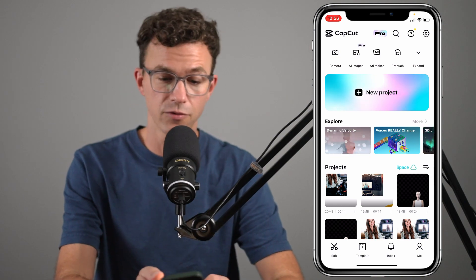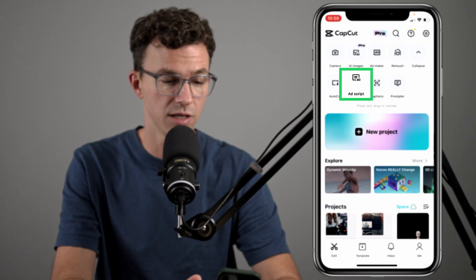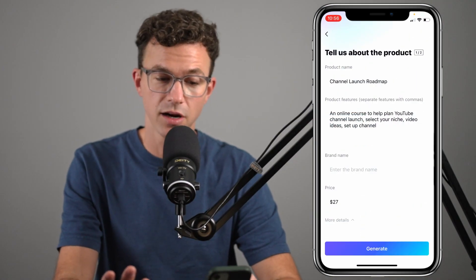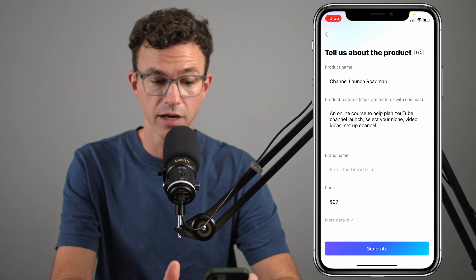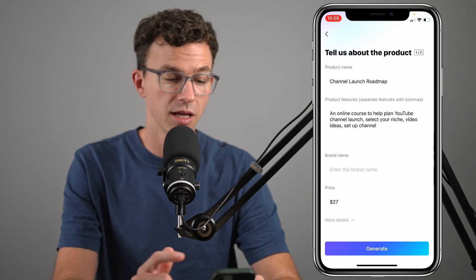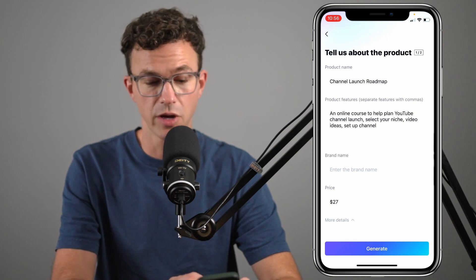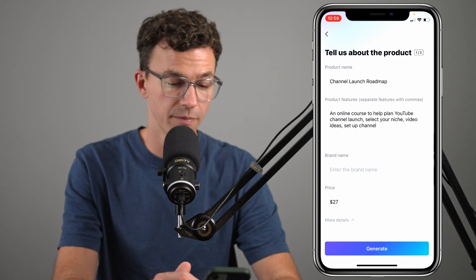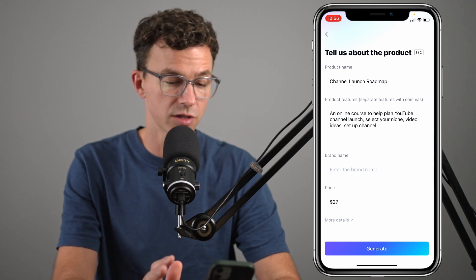Now let's take a look at how you can create ads using their ad script tool. To find that, from the home screen, if you don't see what you're looking for, click on expand and right here you see ad script. You add the product name, the description of the product with different details separated by a comma, your brand name, as well as the price. This is about the number of characters you have to describe whatever it is that you're selling. If you're happy with the description, then you just click on generate.